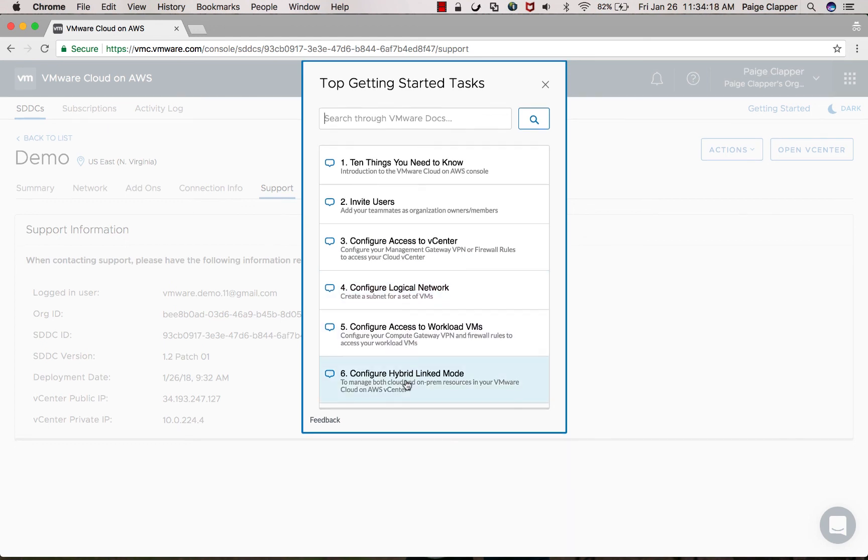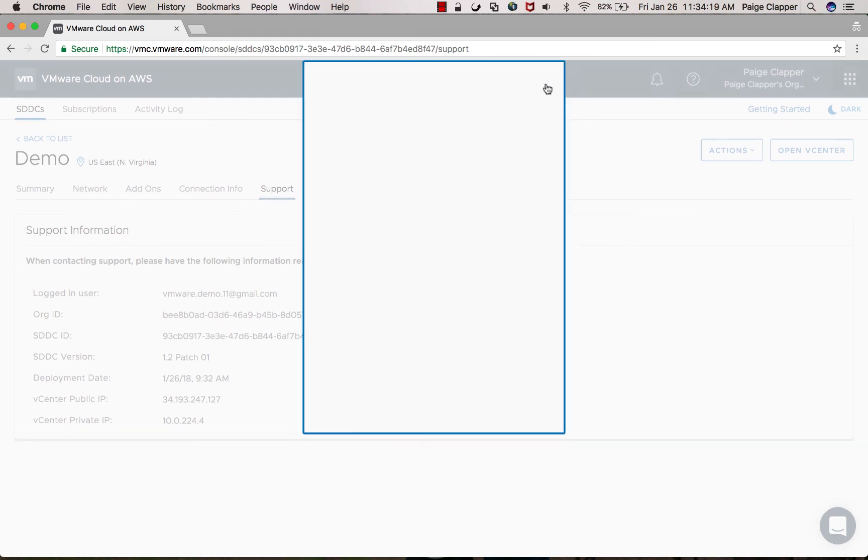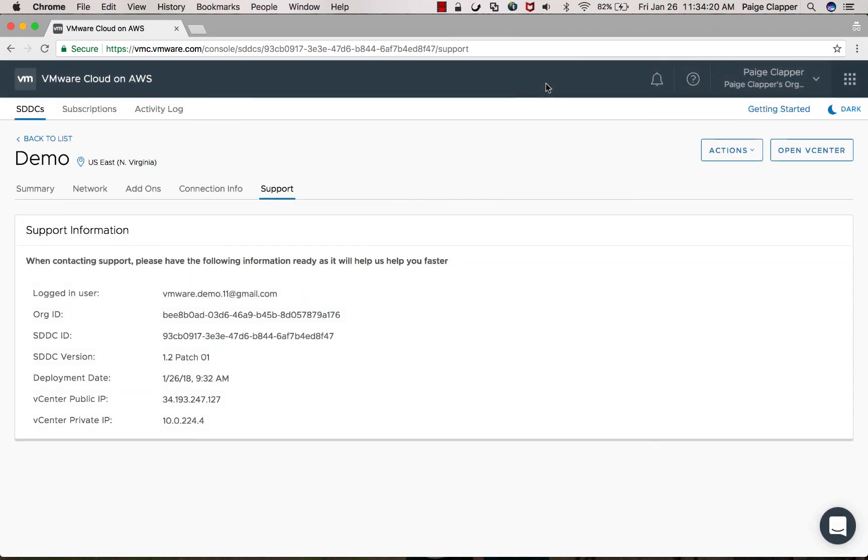This will conclude your SDDC deployment and initial configuration. Hopefully this was helpful.